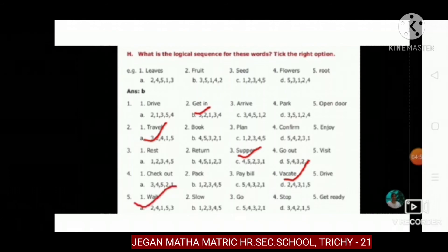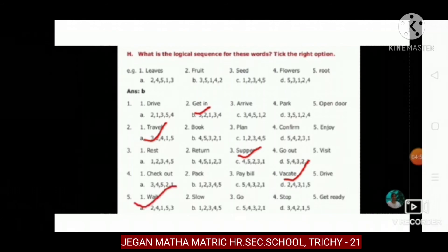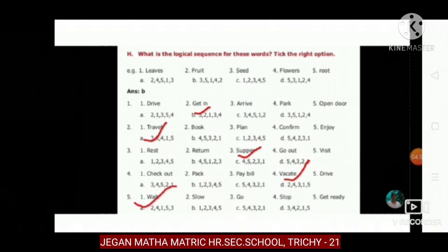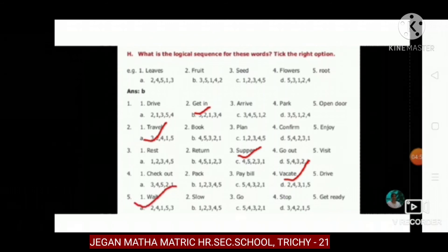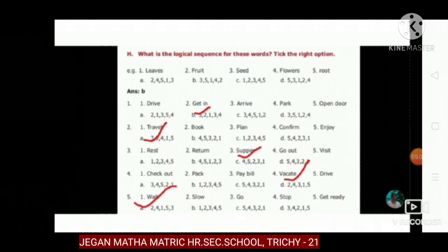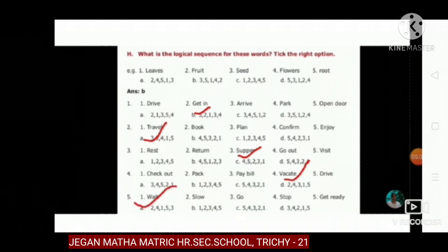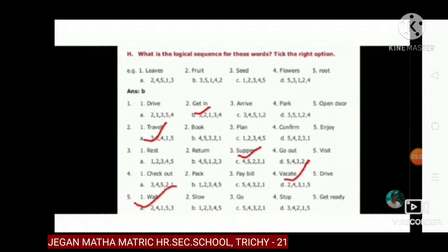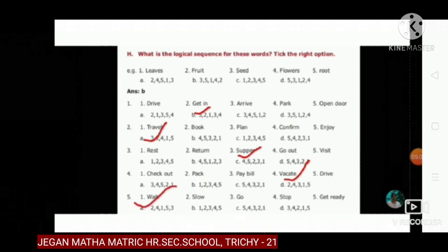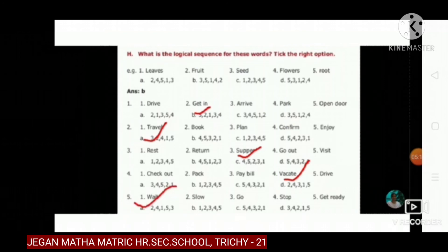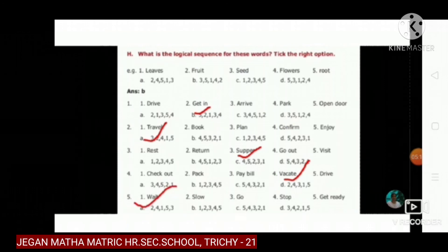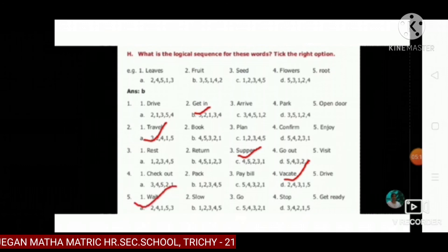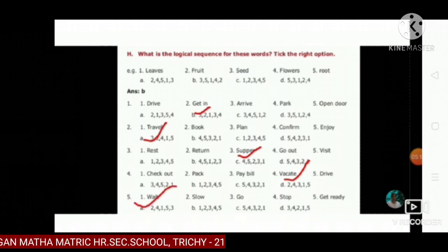The next one: drive, get in, arrive, park, open door. The answer is: five, two, one, three, four.